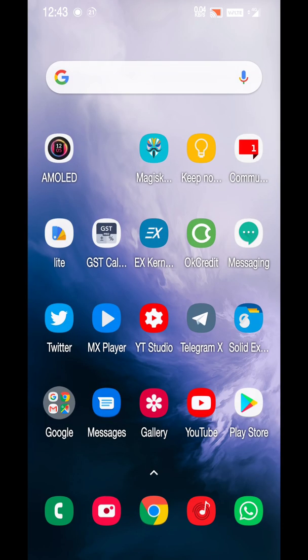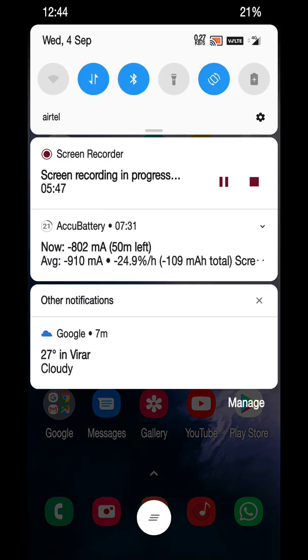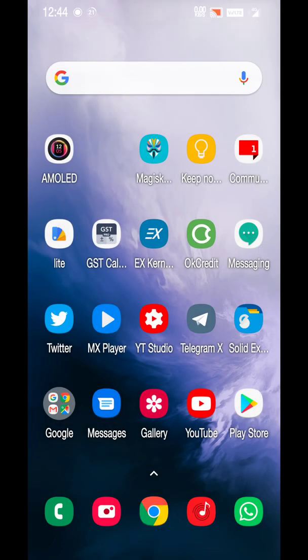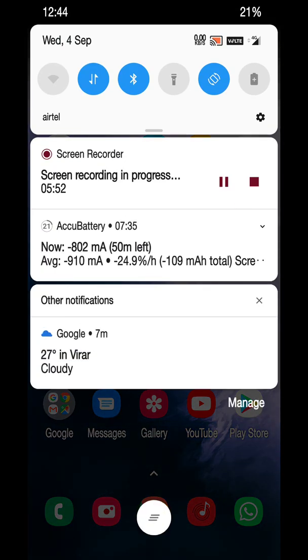So yeah, that's it guys. Nothing has been changed from DP5. You have all the basic things, nothing more. Some names have been changed. Other than that, nothing has been changed. Okay, bye.